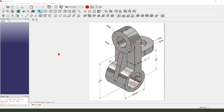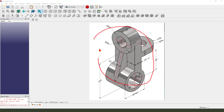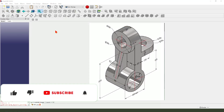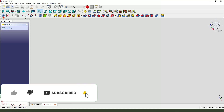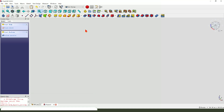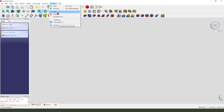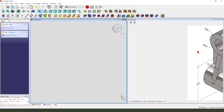Hello everyone, welcome to my channel. Today we create this part in FreeCAD. Let's start — create a new file, create a new body, select Windows tile.